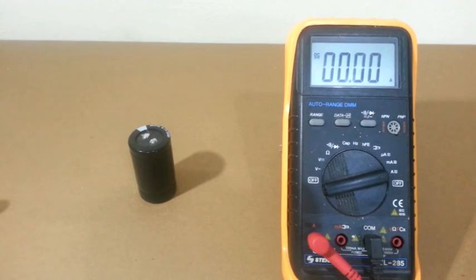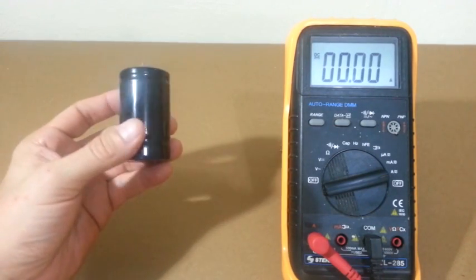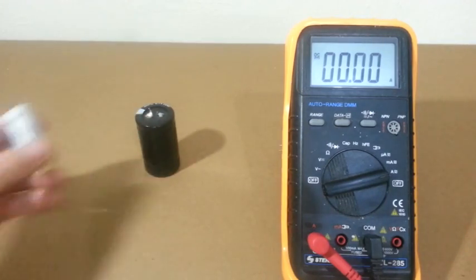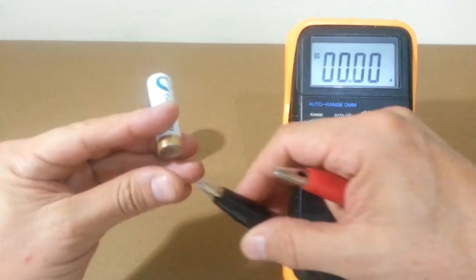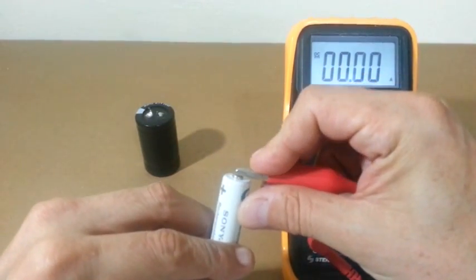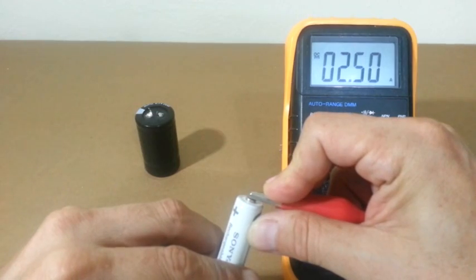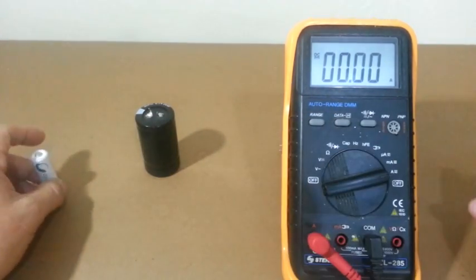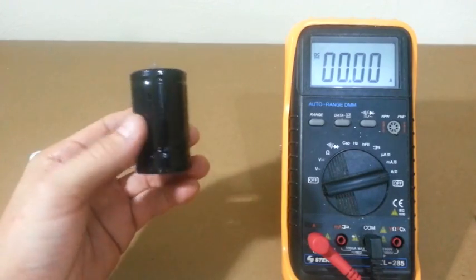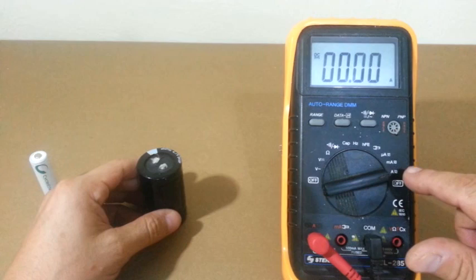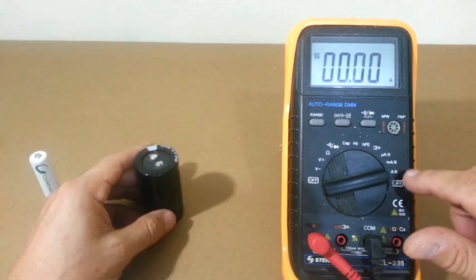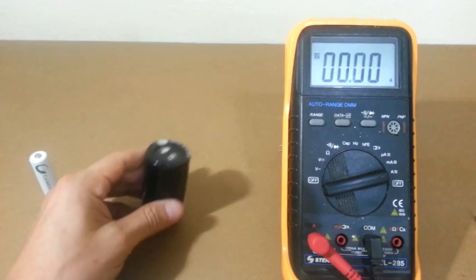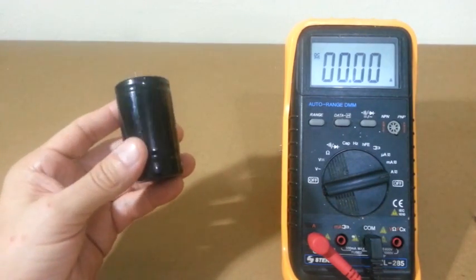An advantage of supercapacitors is that, unlike batteries, they can provide a lot of current. This battery, for example, if we measure the short circuit current, which is the maximum current that can provide, we can see that it is 2.5 amperes. In the case of this supercapacitor, it gives much more than that. In fact, I cannot measure the current with this multimeter because the maximum current that this can measure is 10 amps, and the capacitor can provide much more than that.